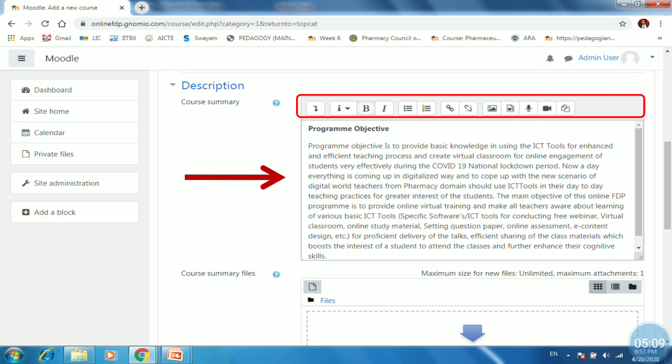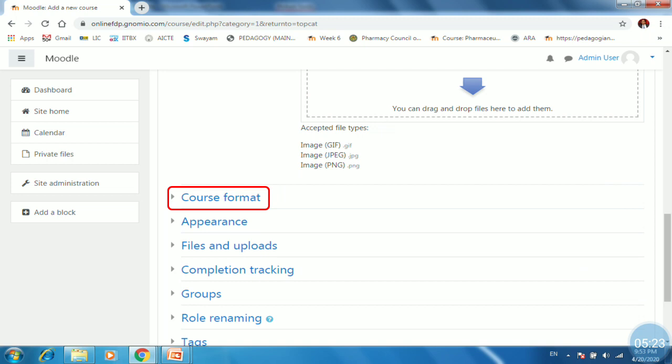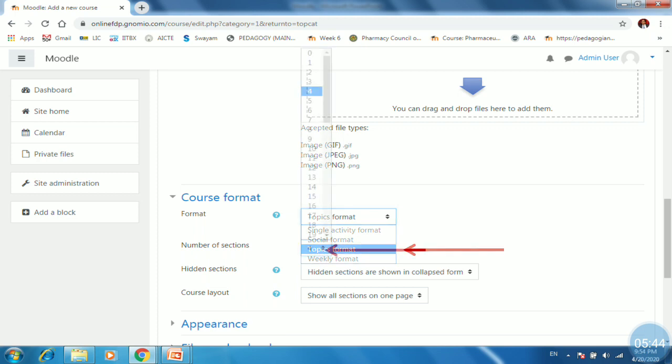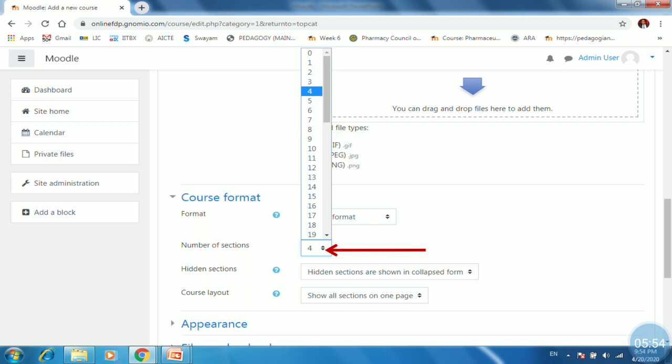In course summary there is text editor options. We will see it later. Then scroll down you can upload a file also for your course or you may keep it as blank. Then do a settings for course format. So just click on it. You can select a format of your course. Either it is single activity format or social format, topic formats and weekly format. As we are going to create its topics format as we have lessons. The next setting is number of sections. By default, the four sections has been added into your course. Maximum we can able to add 52 sections in the course created in Gnomio site.